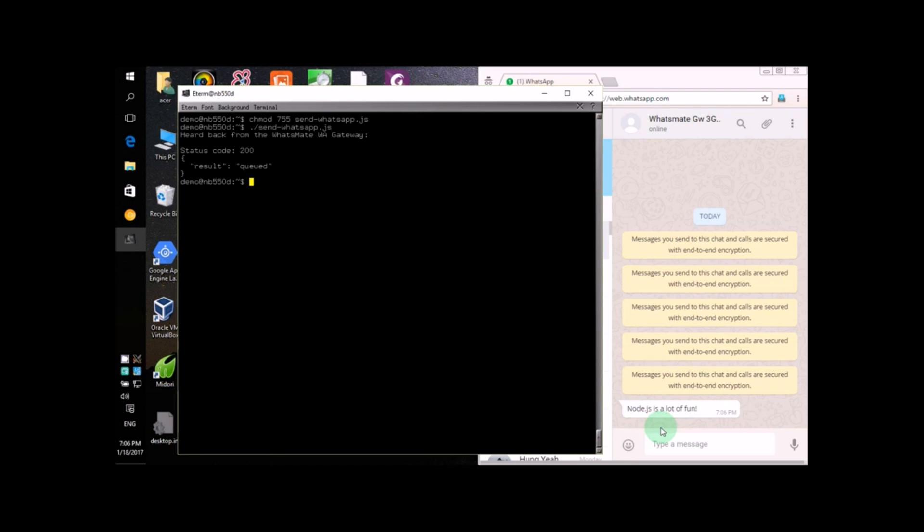If you also want to have some fun, sign up now and try it out for yourself. I'll see you next time. Thank you for watching.